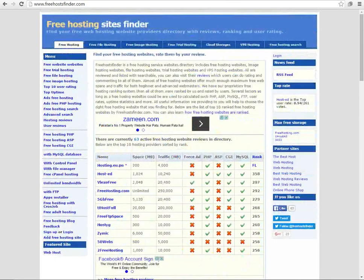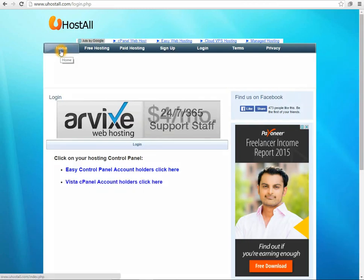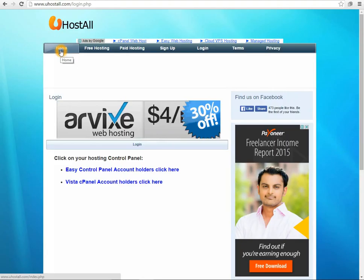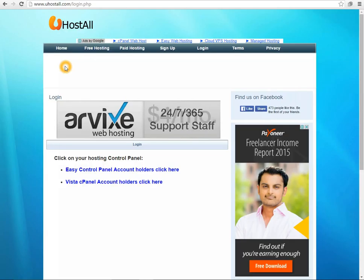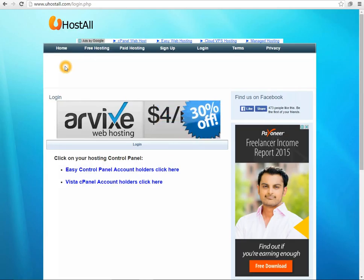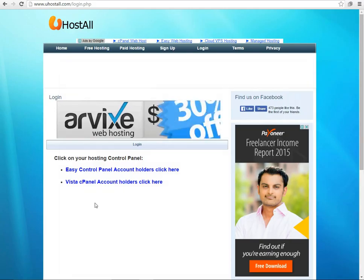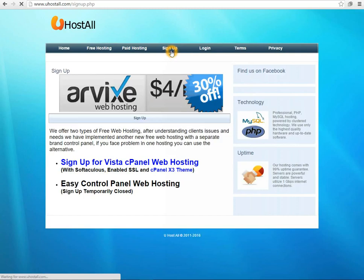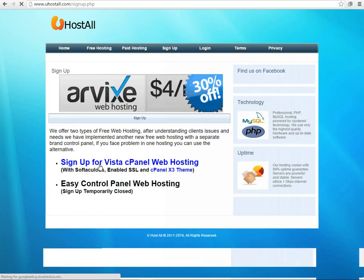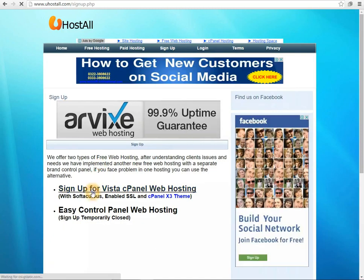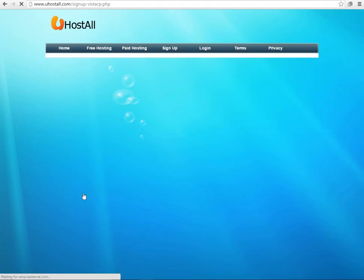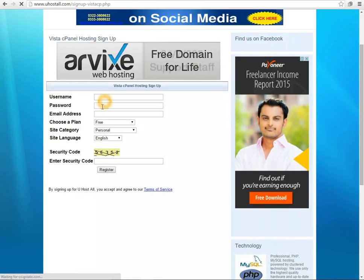The service I recommend is HostAll. It is quite good and their uptime is really great. And now they are also giving free cPanel hosting. cPanel is a premium hosting feature which they are giving totally free. So what you need to do is to sign up, select the service, and fill up the details here.